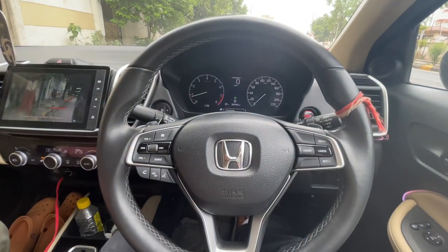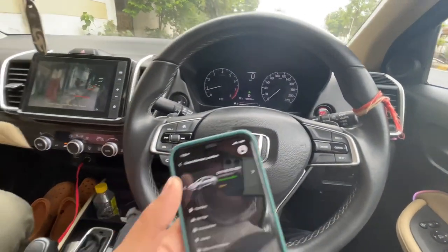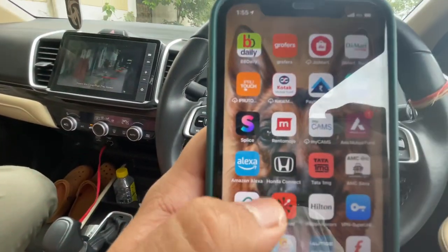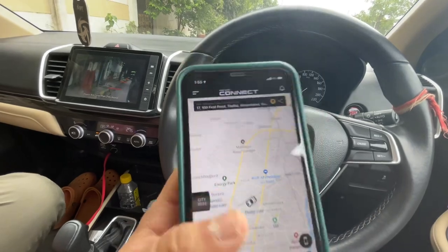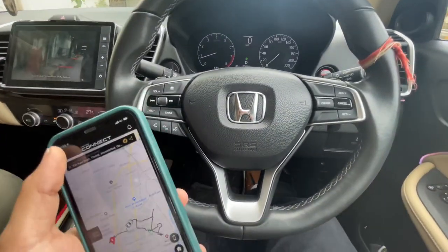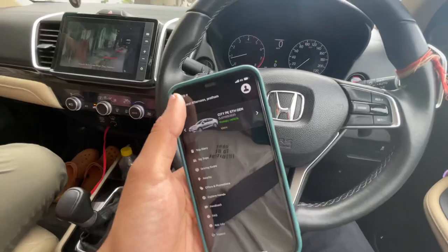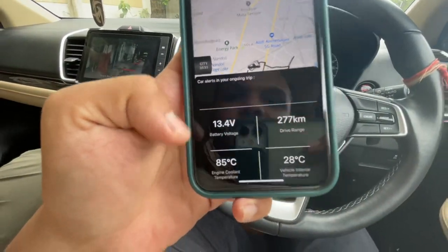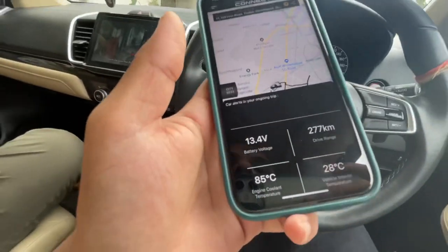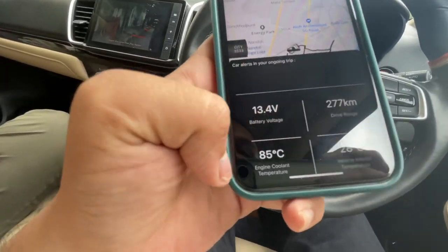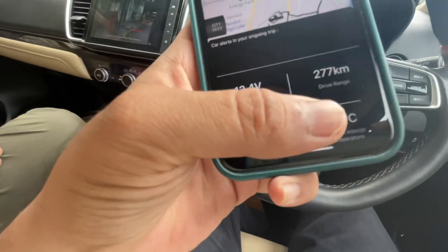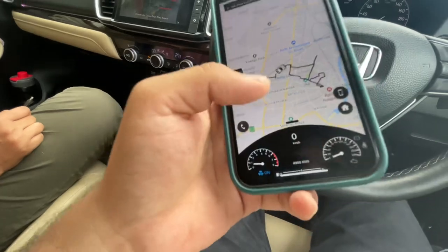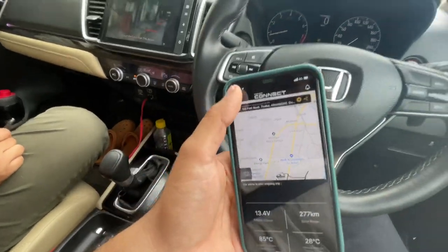Let me turn on the Honda Connect app. As you know, the Honda Connect app looks something like this — you have to get connected with your car first, and then only you can operate it. You can control everything from here: battery voltage, kilometers driven on the current trip, AC temperature, vehicle interior temperature, and engine coolant temperature.